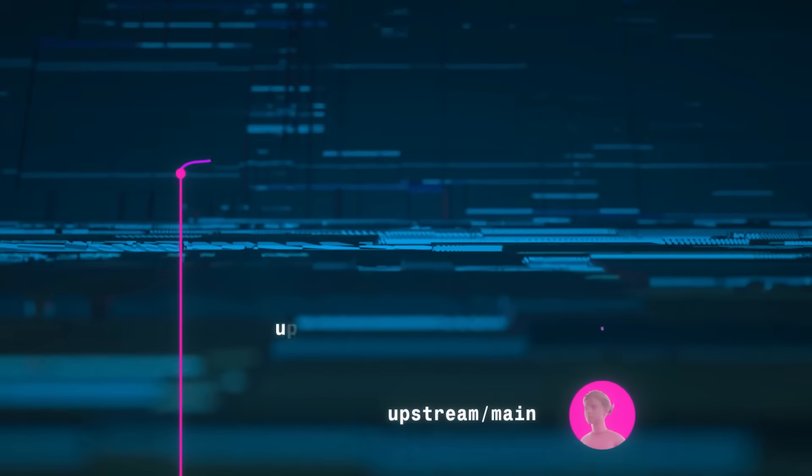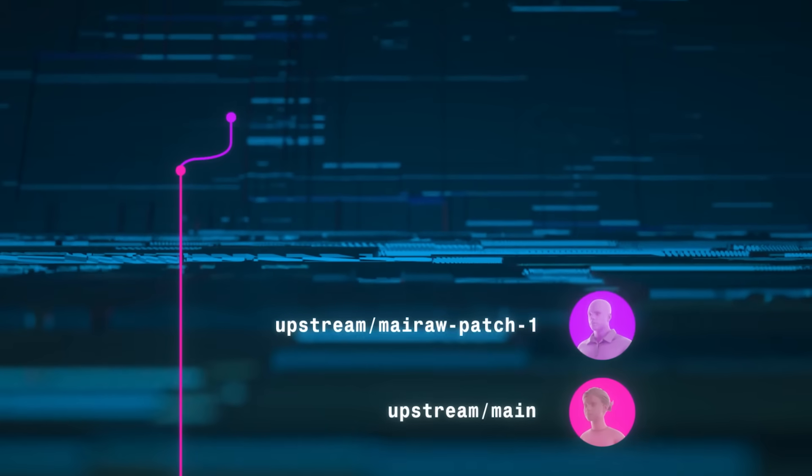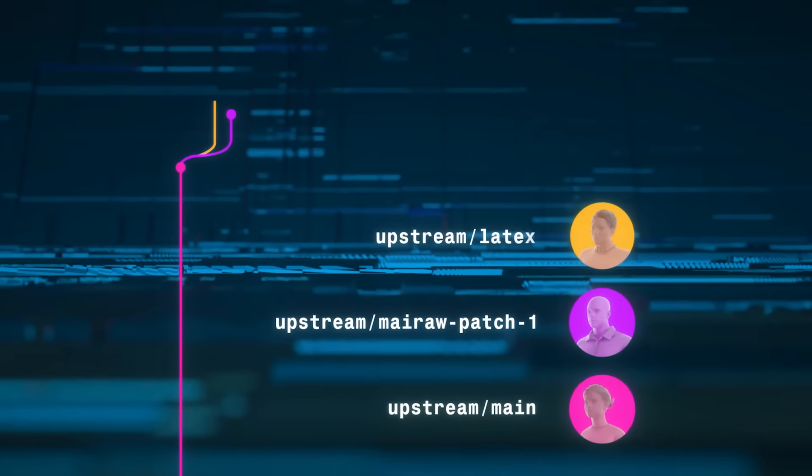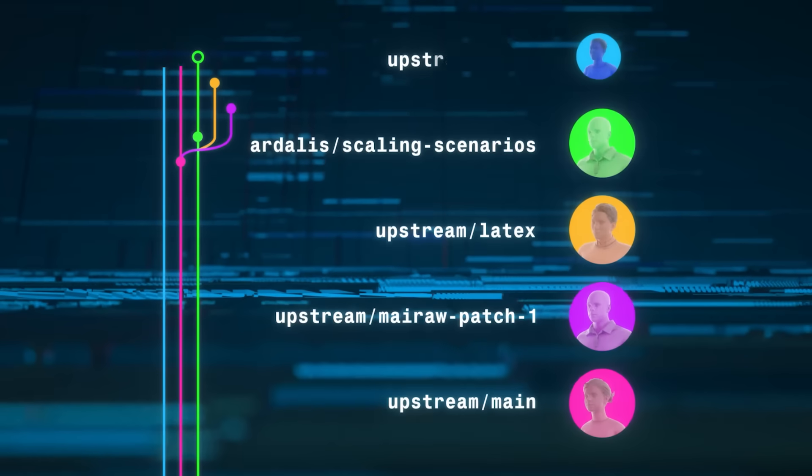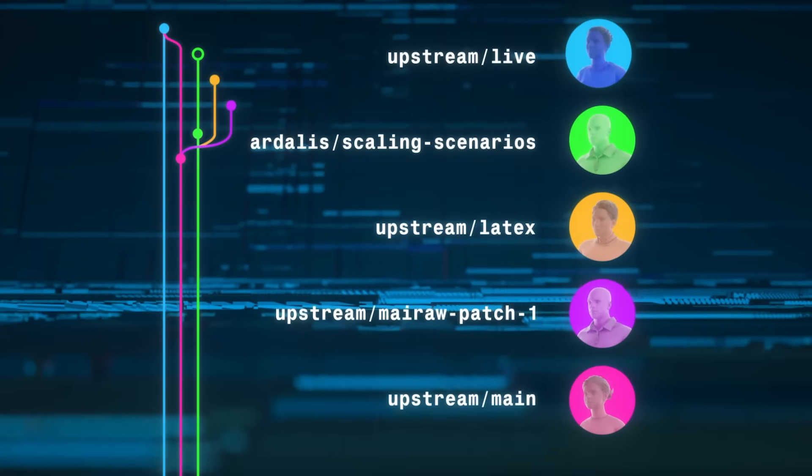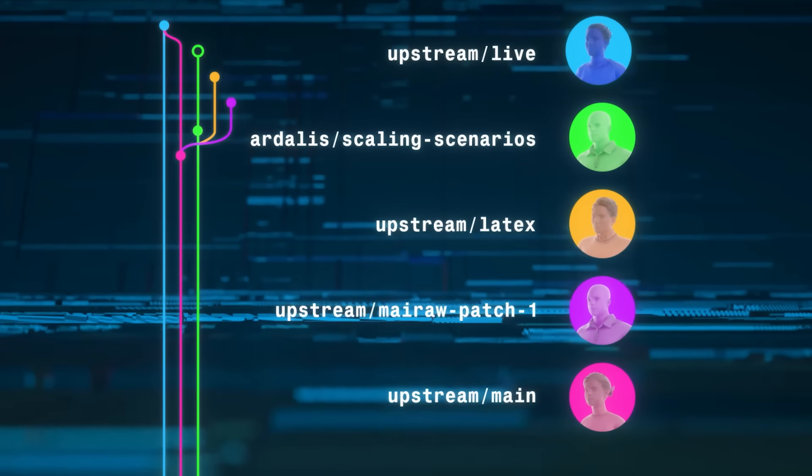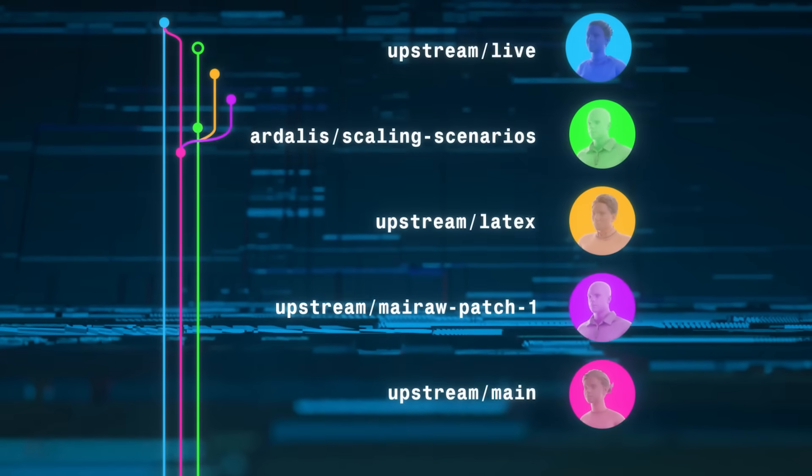Every change in DOLT is a commit that says who changed the data and why. All revisions of the data are always available for you to work with.